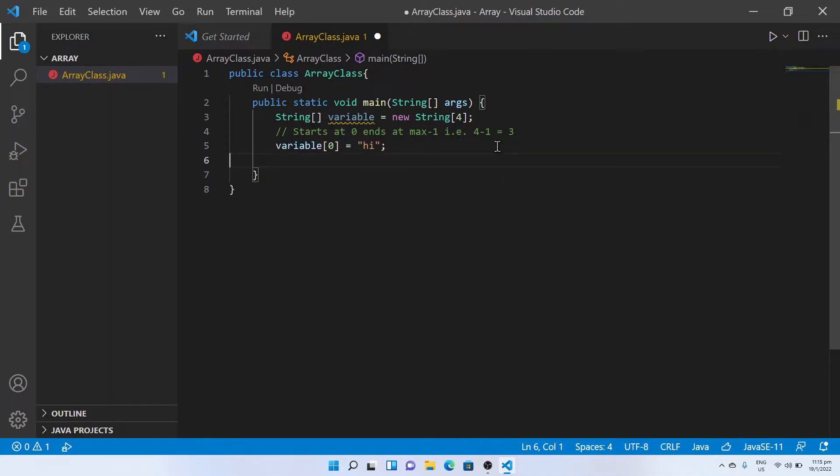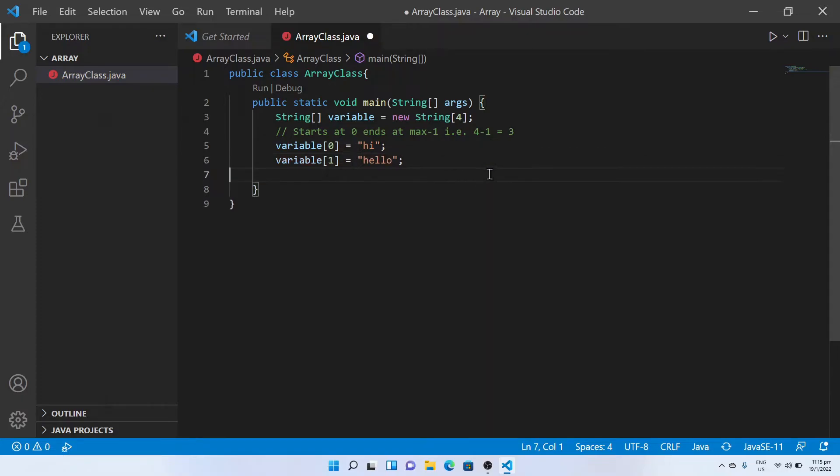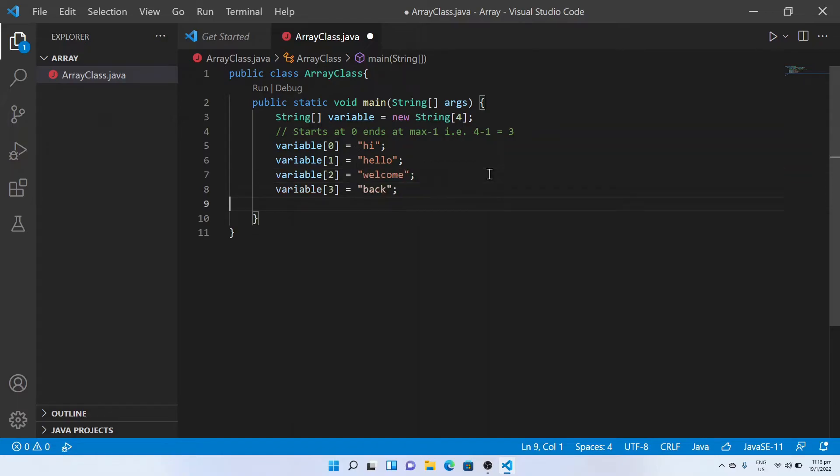Let's try to add the following strings. Hi at zeroth index, hello at the first index, welcome at the second index and back at the third index.